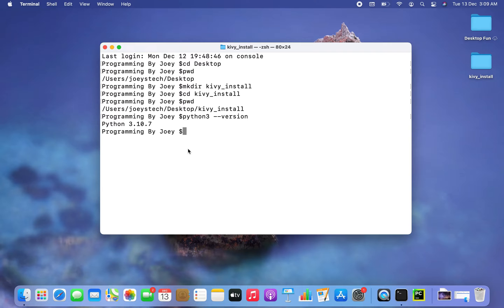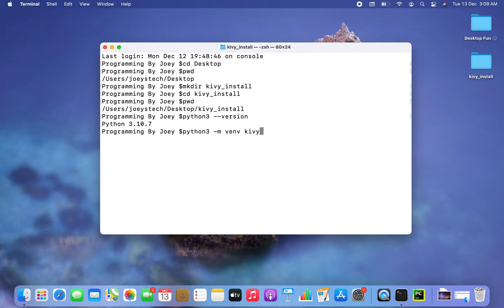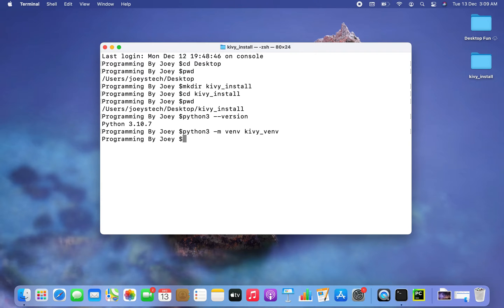Now let's create the virtual environment. The command is python3 -m venv, and then we have to give the name of the virtual environment — let it be kiwi_venv. I hit enter, and if this command doesn't give an error that means the virtual environment has been created successfully.